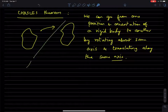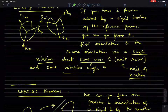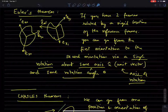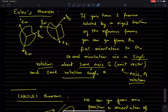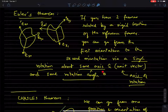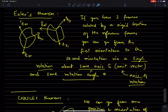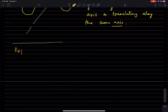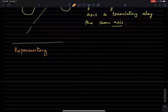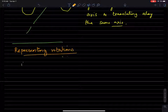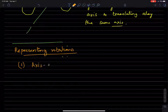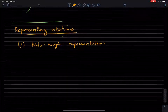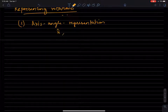You won't be using Chasles' theorem all that much in this course. But Euler's theorem — at least this version of it — immediately suggests a way of representing rotations. We've already seen ways of representing rotations involving rotation matrices. But Euler's theorem immediately allows us to represent rotations by specifying the axis and specifying the angle. This is called representation one: the so-called axis-angle representation, which uses n and theta.